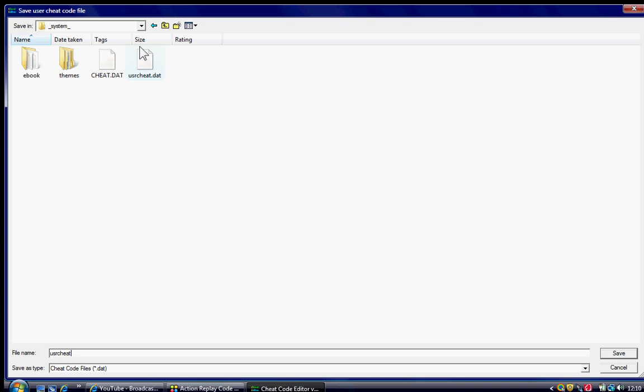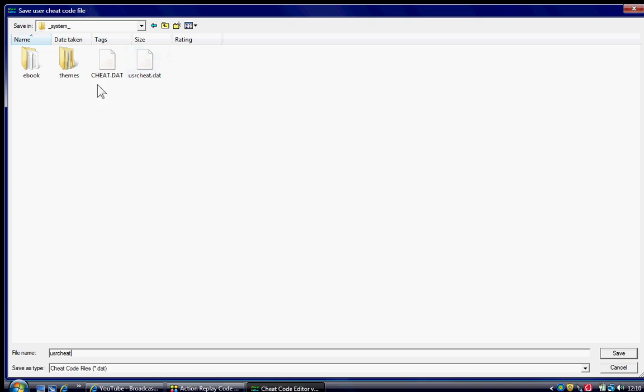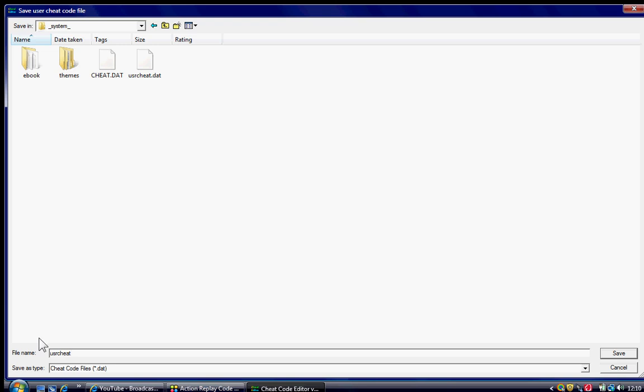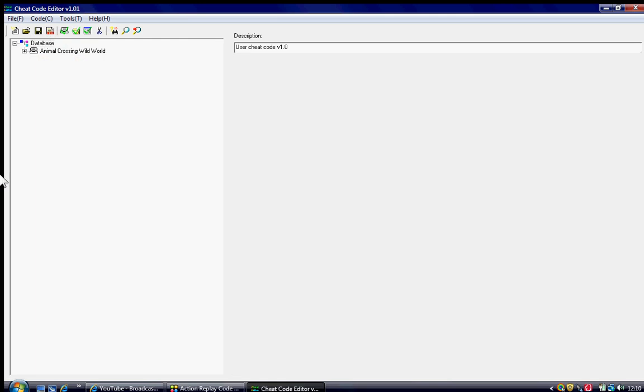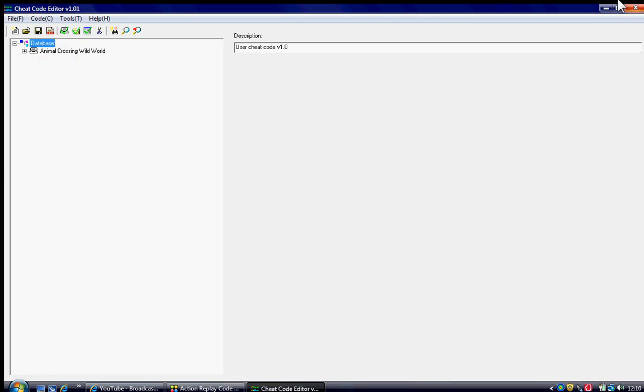So, it's already got the name USR cheat, so it'll add to that code list. It's not gonna make a brand new one next to it. It's gonna add to that code list. That's what you want it to do. Make sure it's saved on cheat code files. Press save.